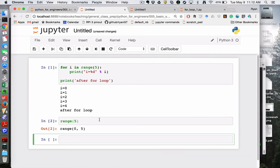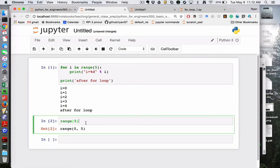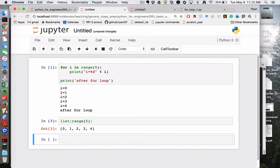So in Python 3 that's actually an iterator. So if I specifically said show me that list corresponding to that it's a list of numbers 0 through 4.